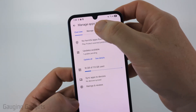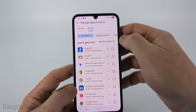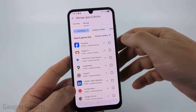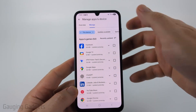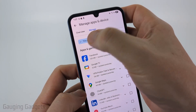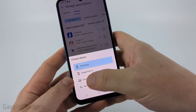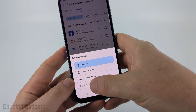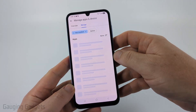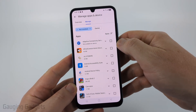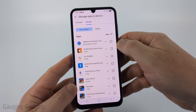From there, select Manage at the top. You'll be able to see a full list of all the apps that have been installed on your device. But what we can do is select This Device, and if you've already uninstalled it, you can select Not Installed. It'll show you the apps that you no longer have installed.